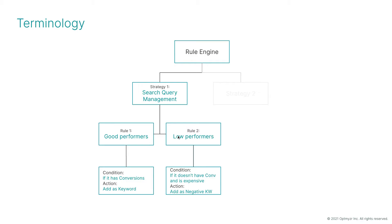The first rule is going to help me find converting search terms to add them as positive keywords, while the second rule uses a couple of conditions to find non-converting and expensive search terms to add as negative keywords.